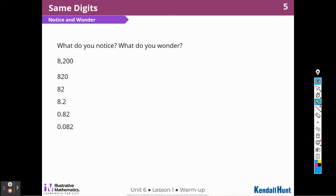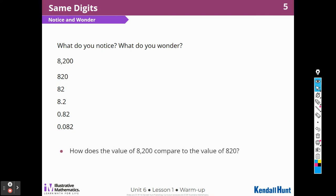I wonder if it's a pattern, because those 8s and 2s move one digit to the left — going up, it moves to the left. All right, let's see what else. I wonder what you notice and what you wonder.